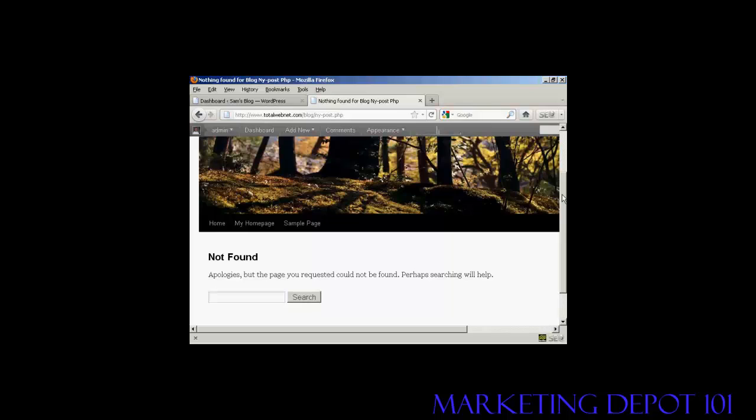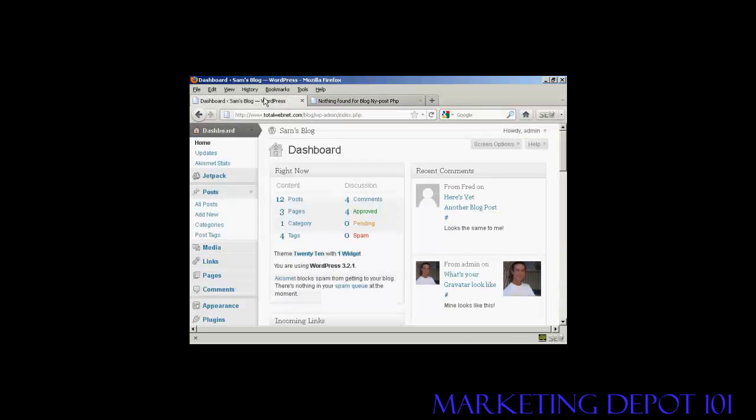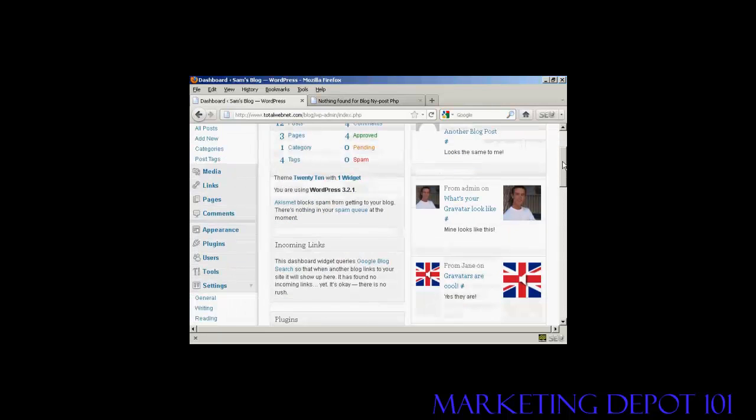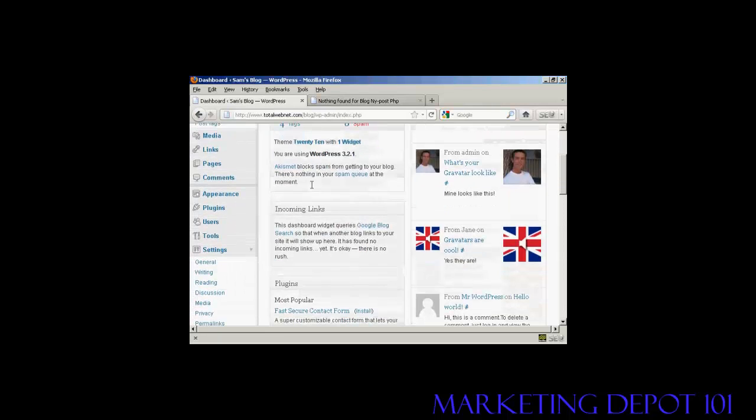What you do is come to the dashboard and you want to go down to where it says appearance.